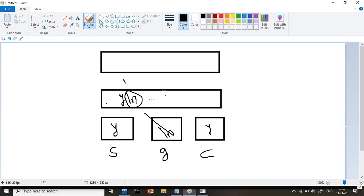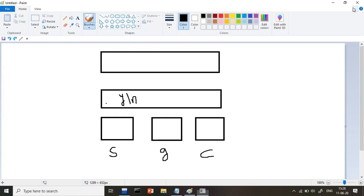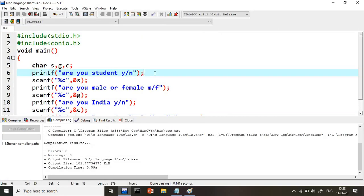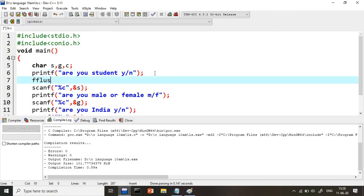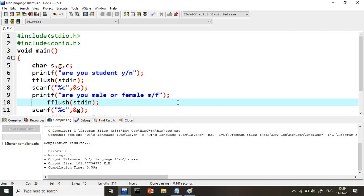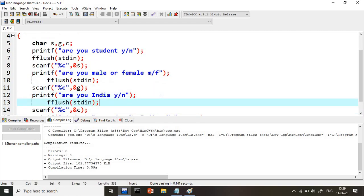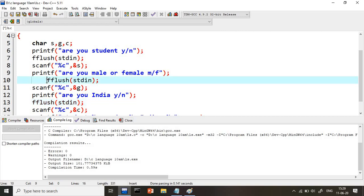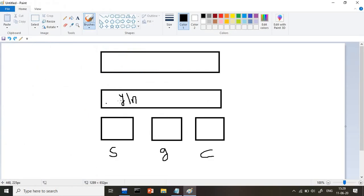So to solve this problem we use fflush(stdin). Before reading any character, I use fflush(stdin) to clear the buffer. I add fflush(stdin) before all three scanf calls. Now observe: before reading the first character, the buffer is already empty so nothing to worry about. I enter y, and \n goes into the buffer - y is stored in S.